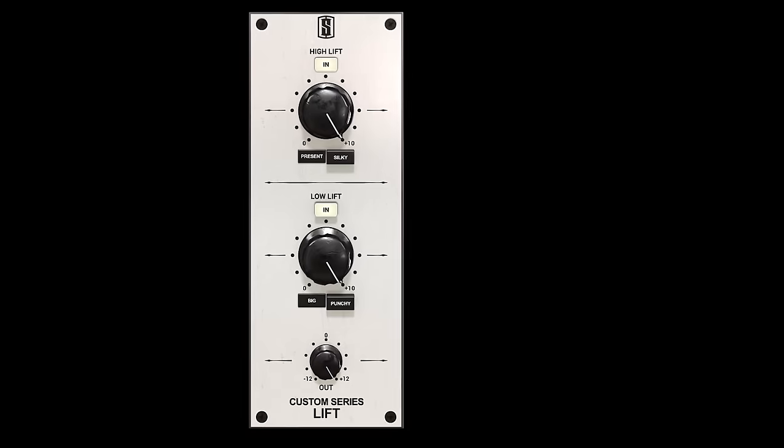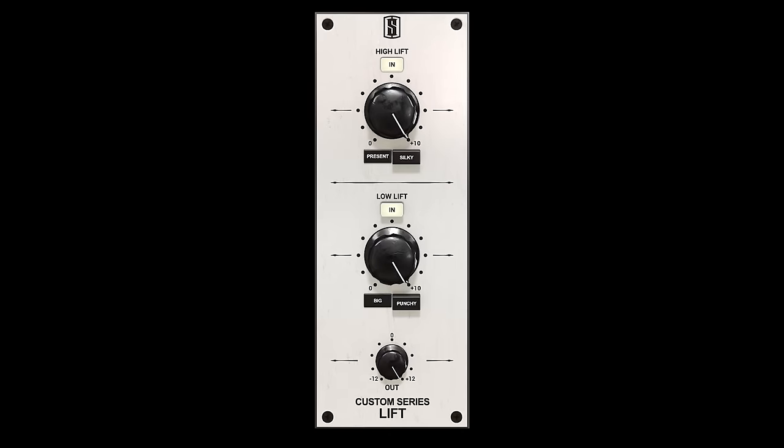At first glance, the Lift looks like a straightforward two-knob processor, but there's a lot going on behind the scenes. The Lift has two analog-modeled parallel filter networks that lift the top end of the frequency spectrum and the low end of the frequency spectrum in an incredibly musical and natural way.